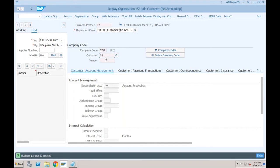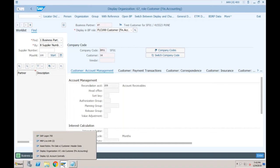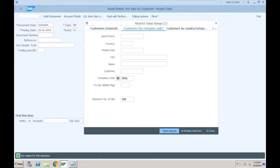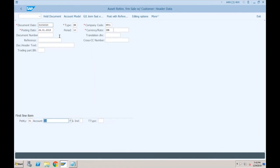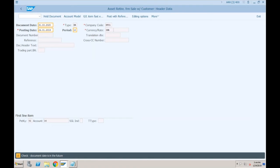Back in asset retirement, if I click Start Search, the system is showing me this customer. In asset retirement, the only difference you can see is document type DR instead of AA. Just press Enter a few times.